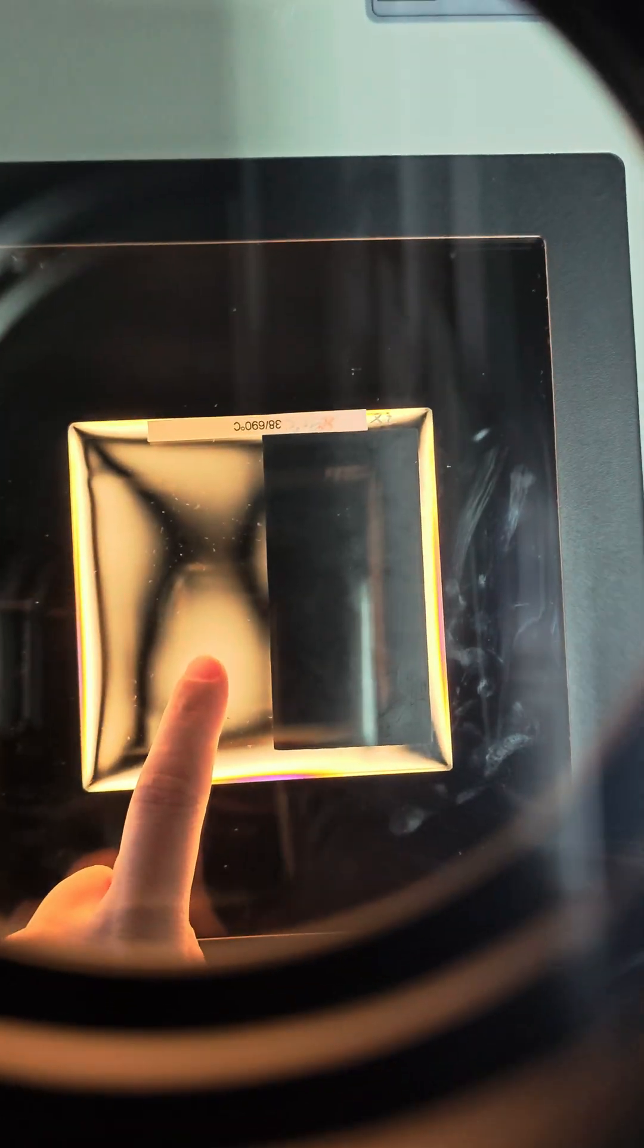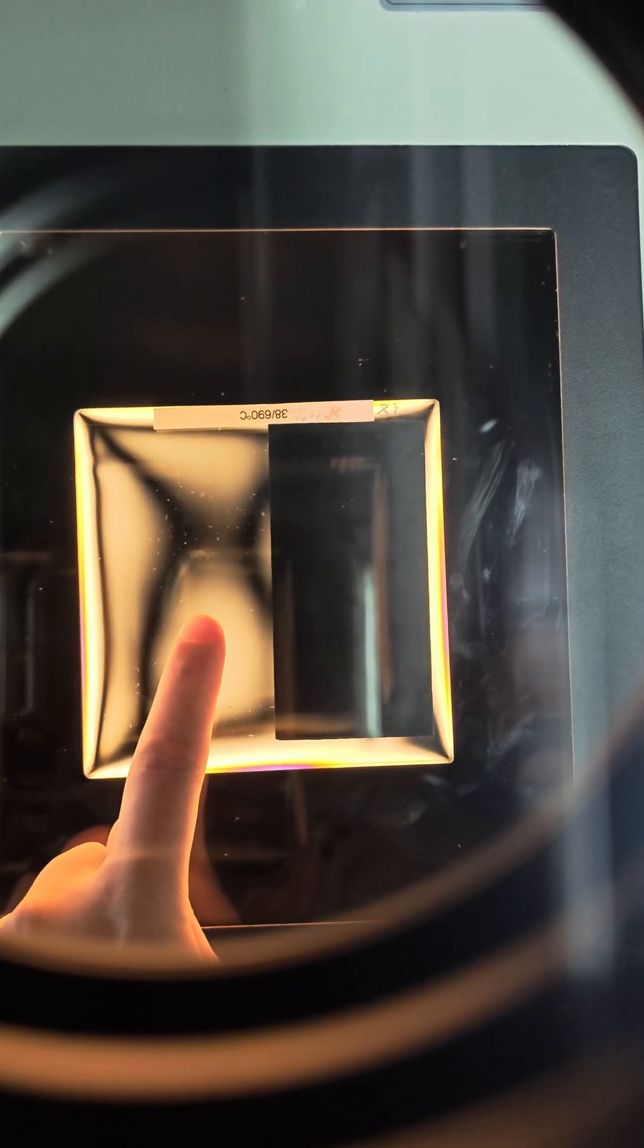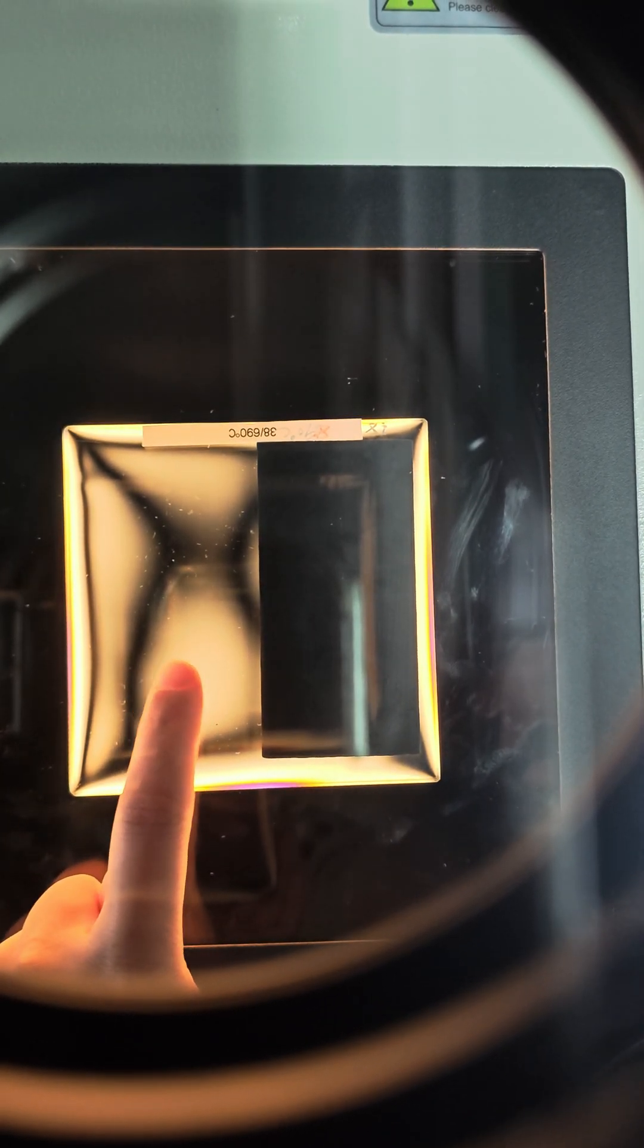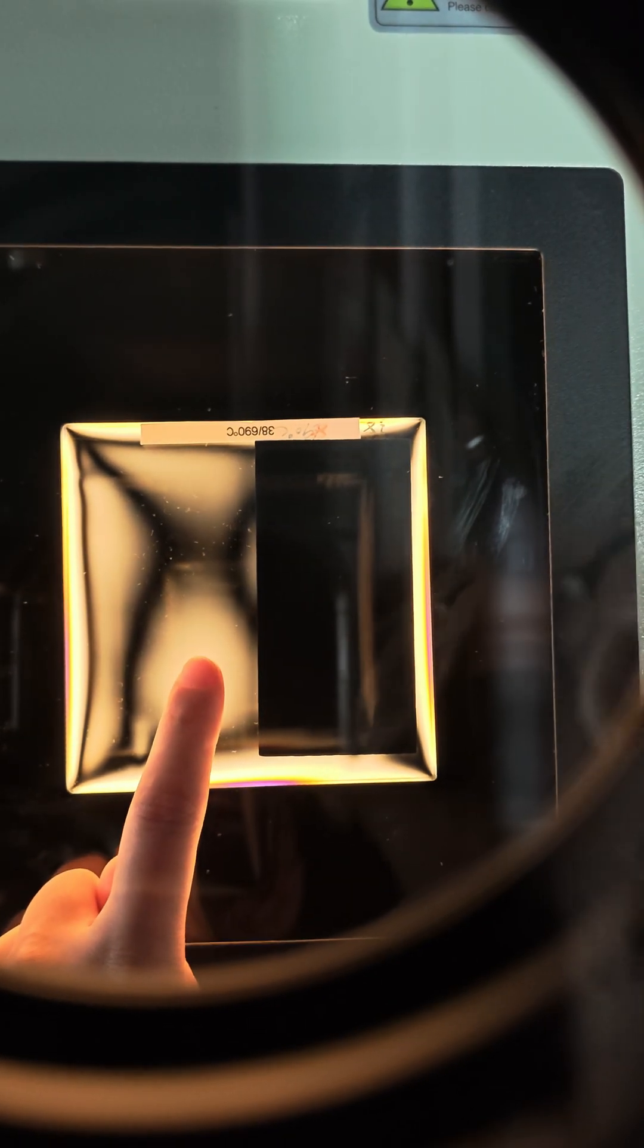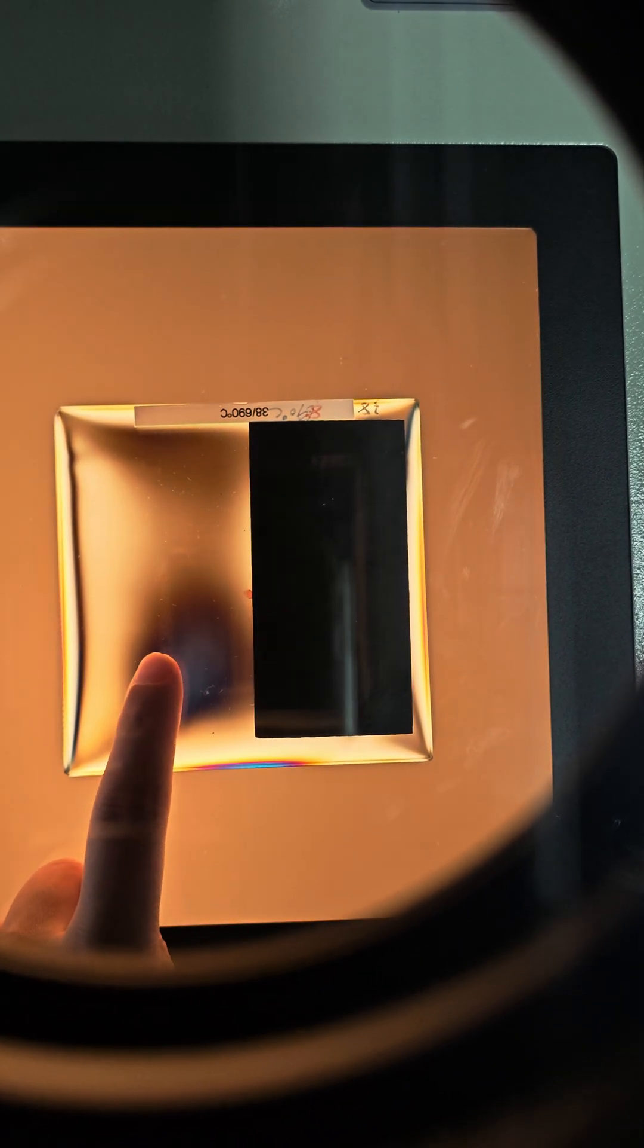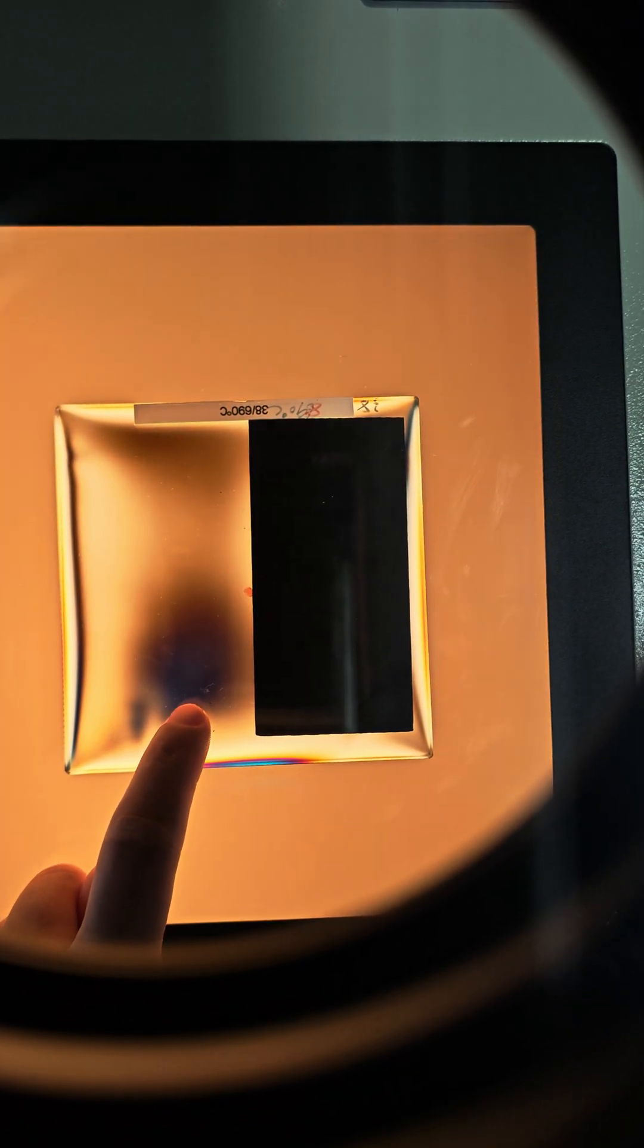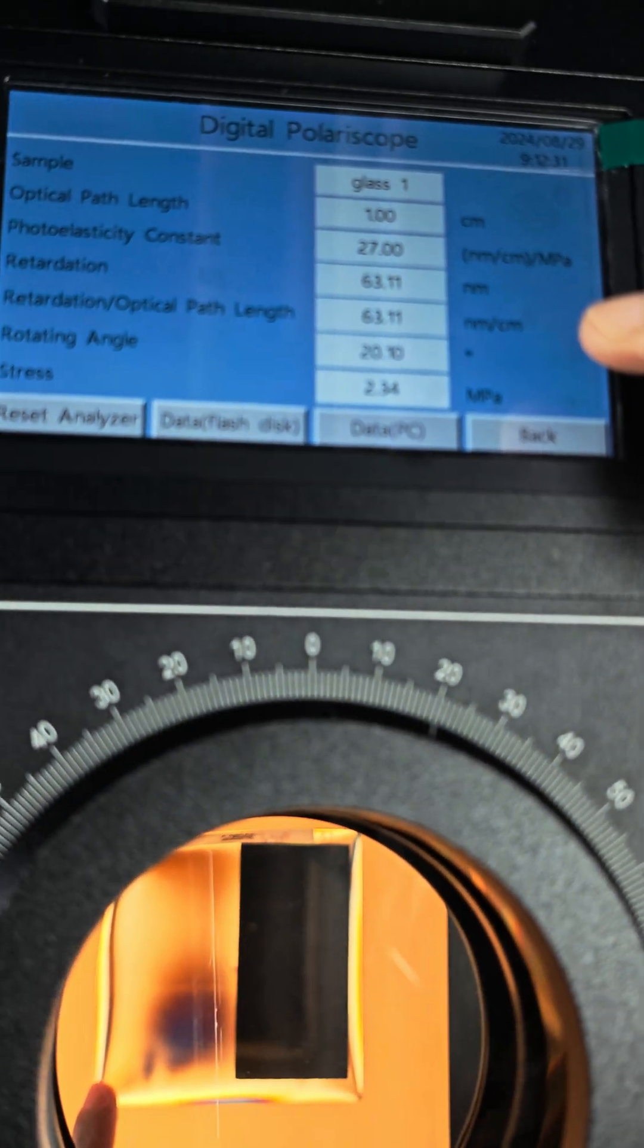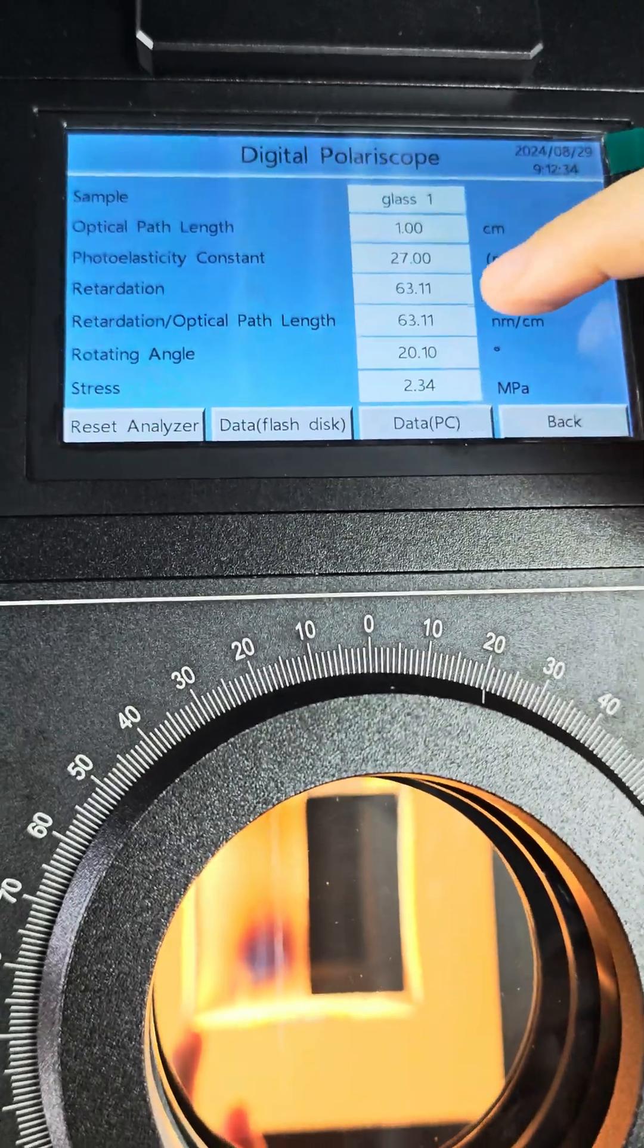Then slowly rotate the analyzer to make this selected area grow to the darkest. Now read the value on the screen.